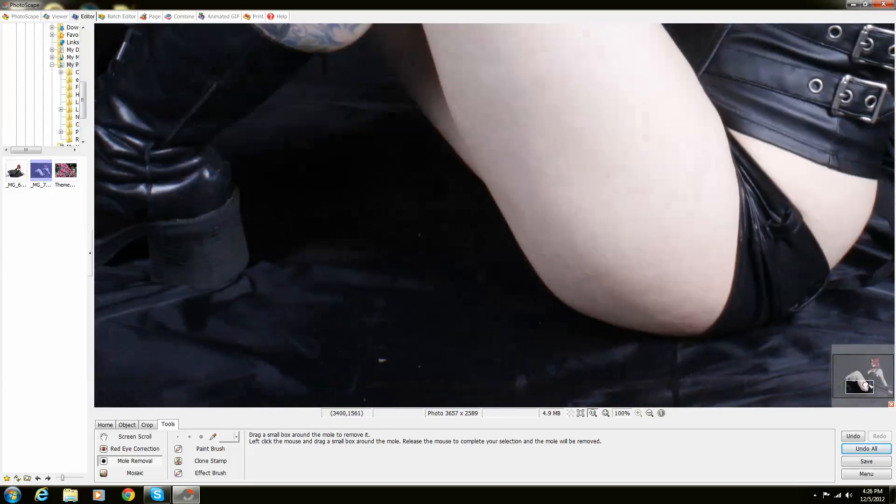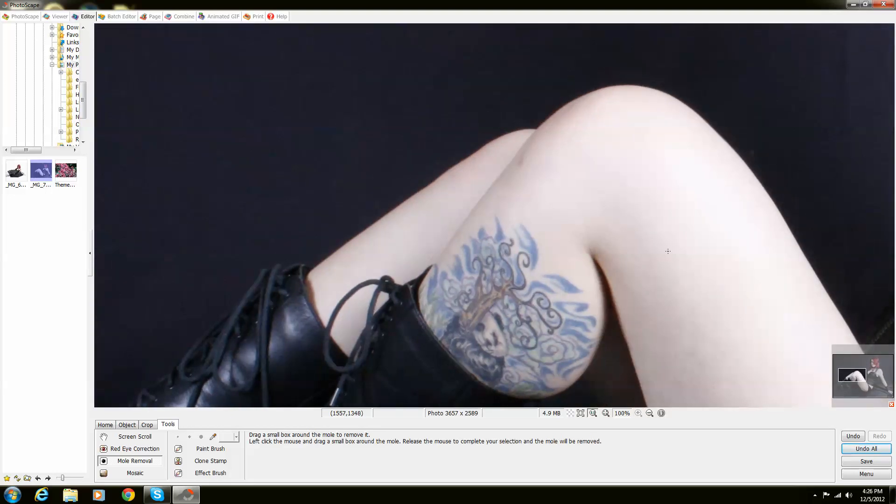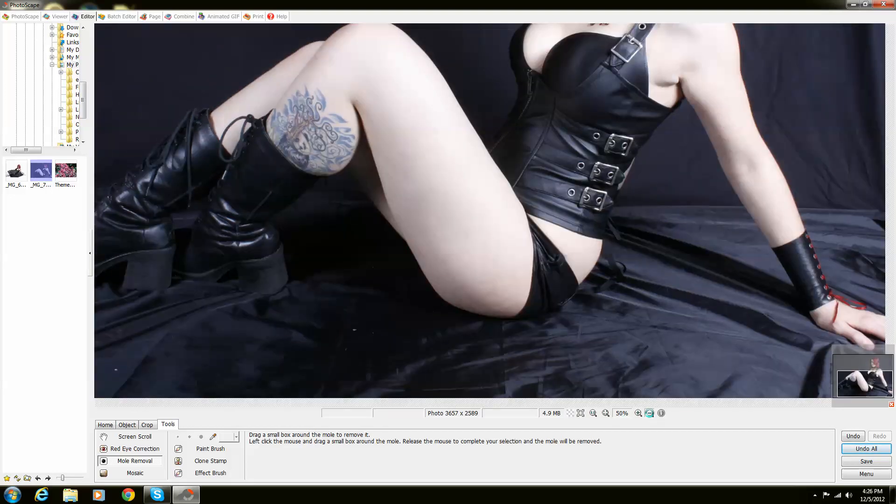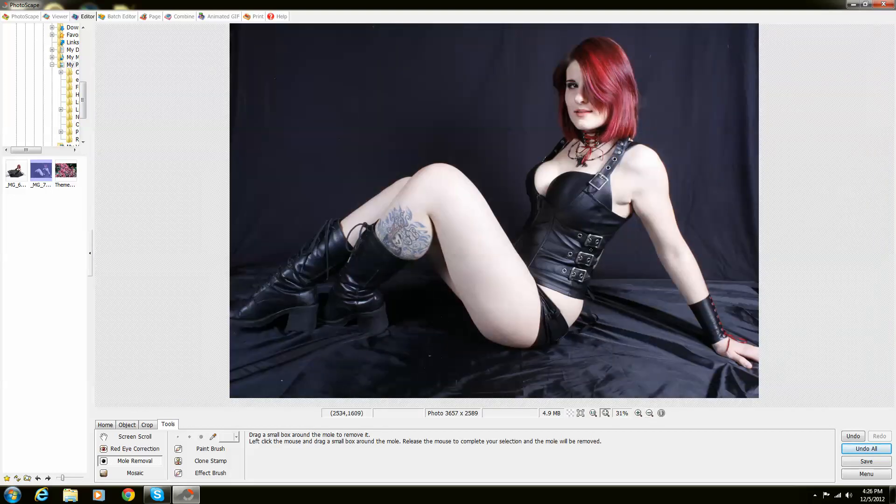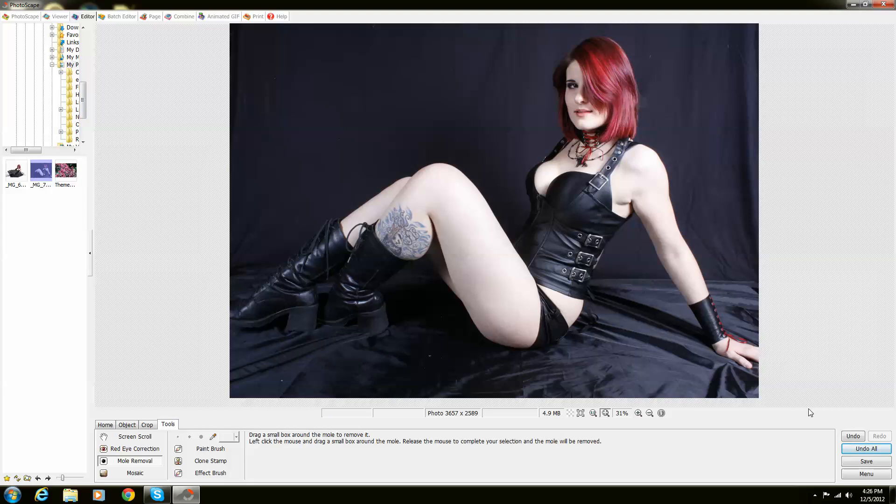Now if I just look around for any more types of blemishes like for example there's like what I think is a bruise on her knee I can just take that out really quickly. Just like that. So you're not completely limited to what this mole remover can do but it can help you out on perfecting your photos.